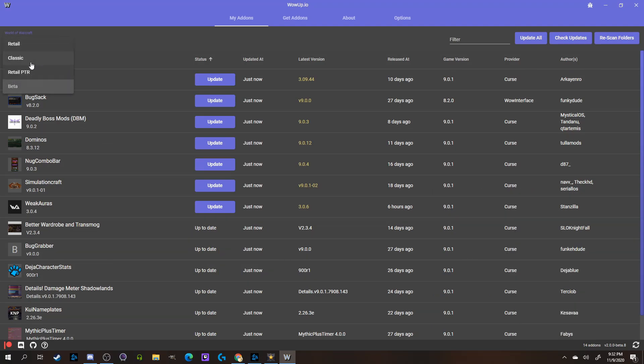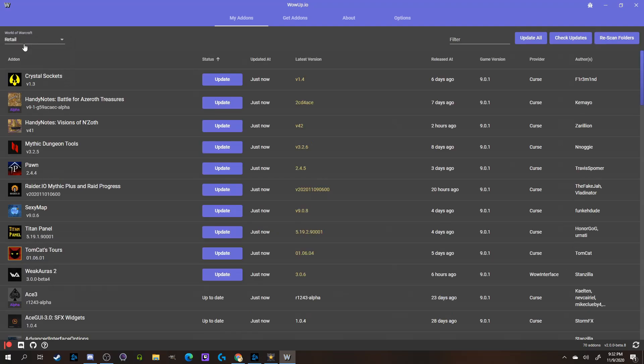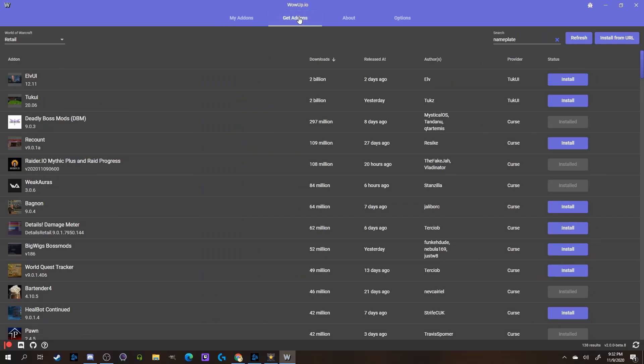Speaking of searching for add-ons, we can also install new add-ons with WoW Up. To do that, you'll just click Get Add-ons, and then search for the name of whatever add-on you're looking to install.